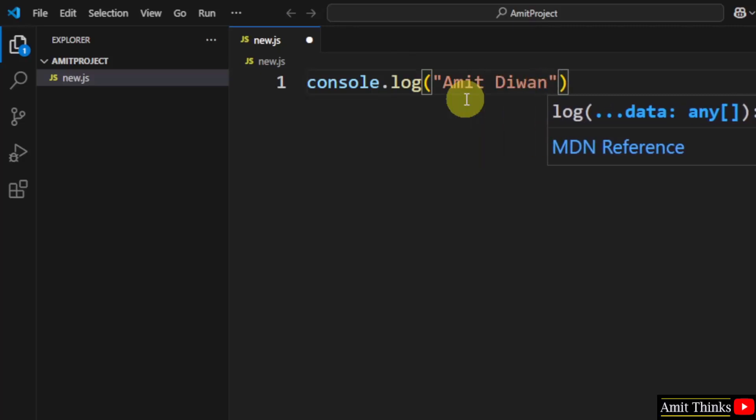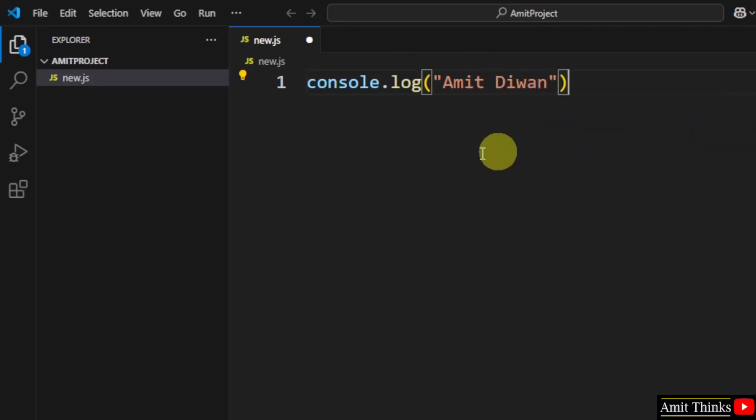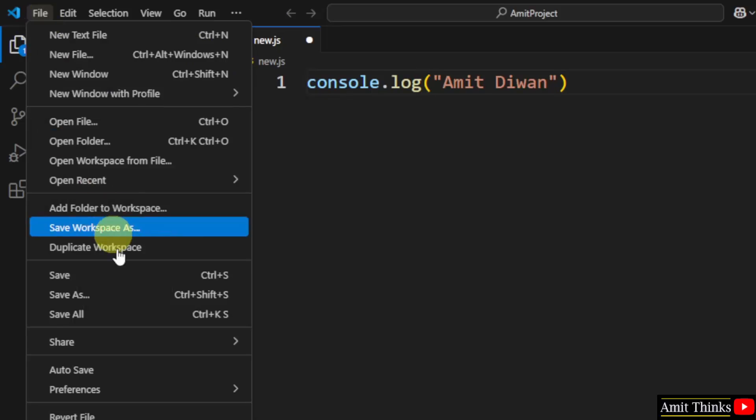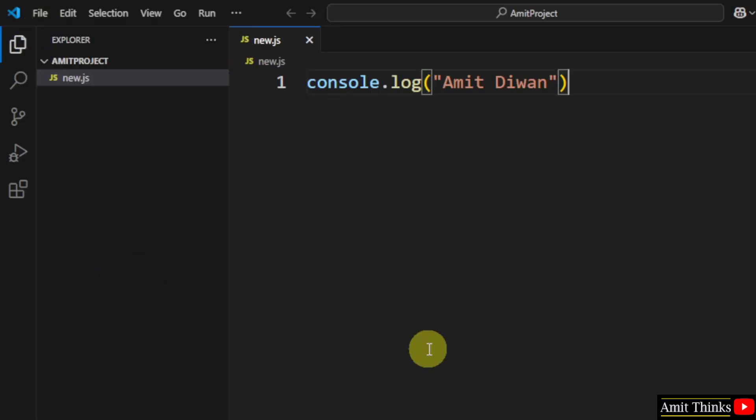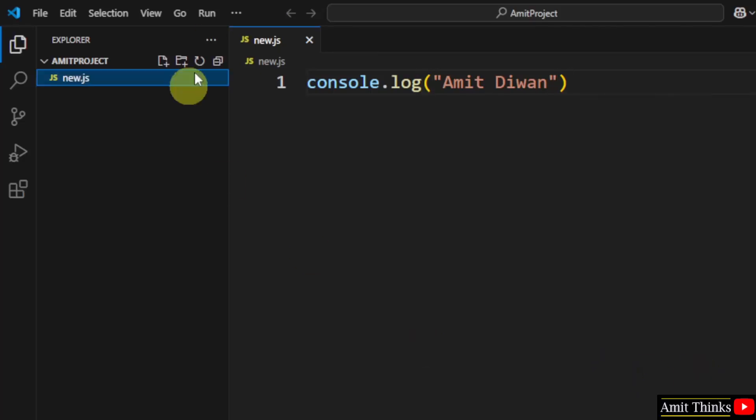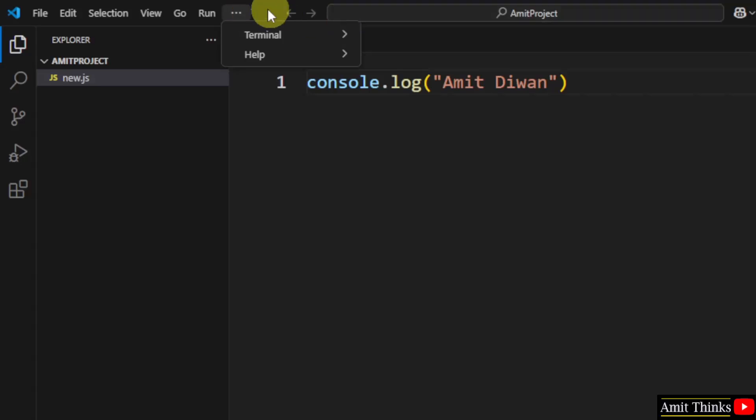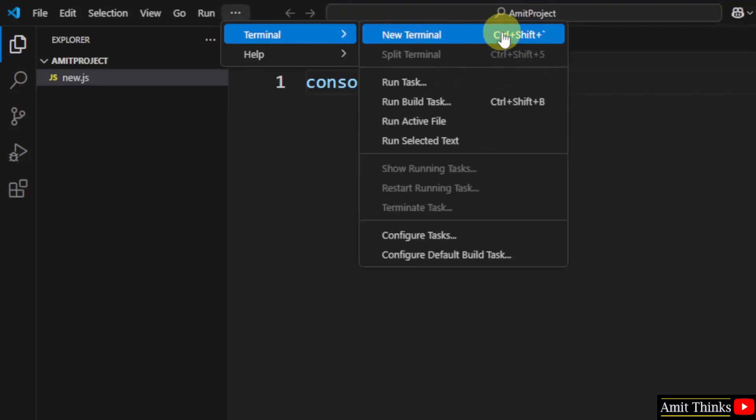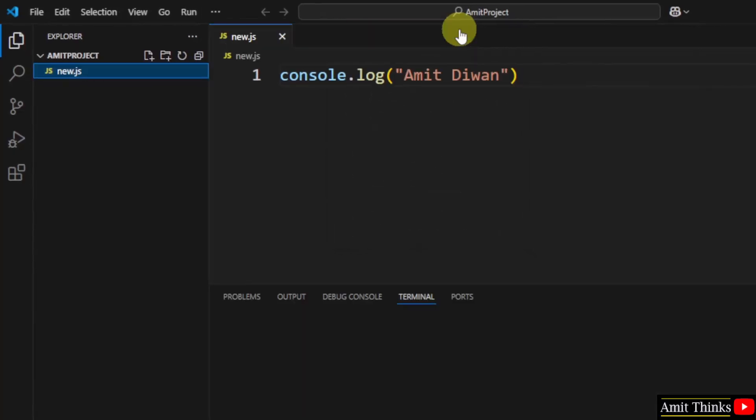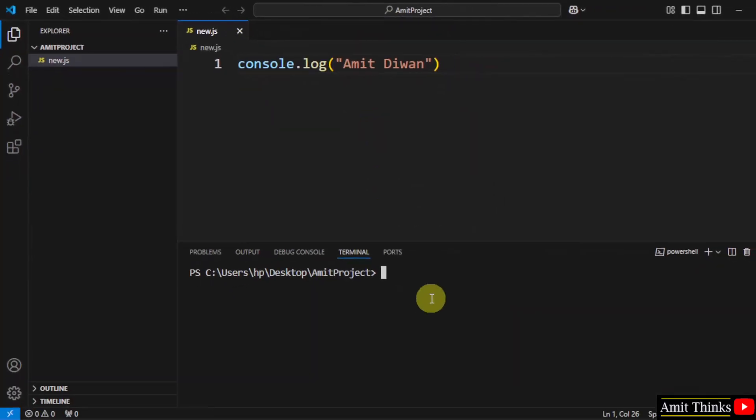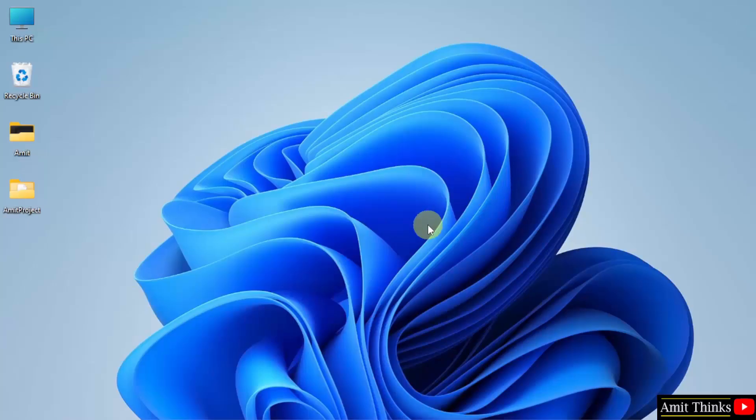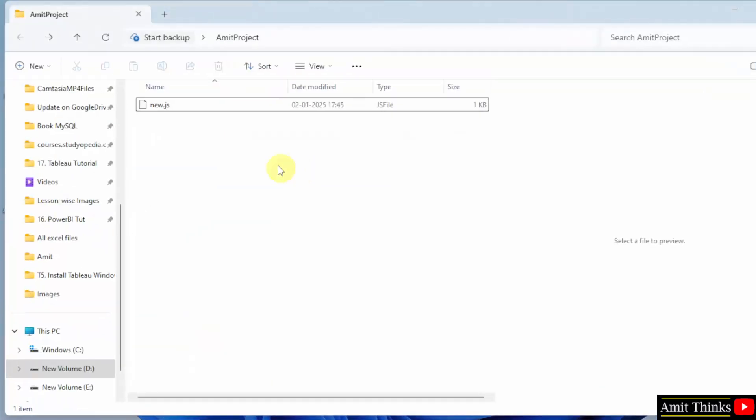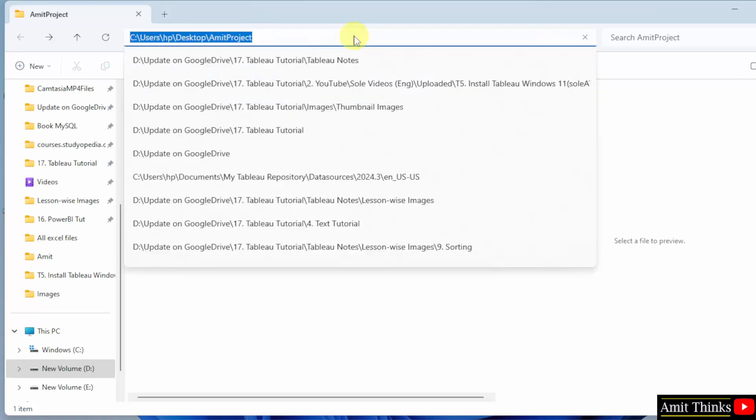Now we need to display this in JavaScript. First go to File, click Save. Now since we already installed Node.js, it would be very easy for us. What we need to do here: click on the three dots, click Terminal, and click New Terminal. Now we are inside our folder, the same folder. We are here.